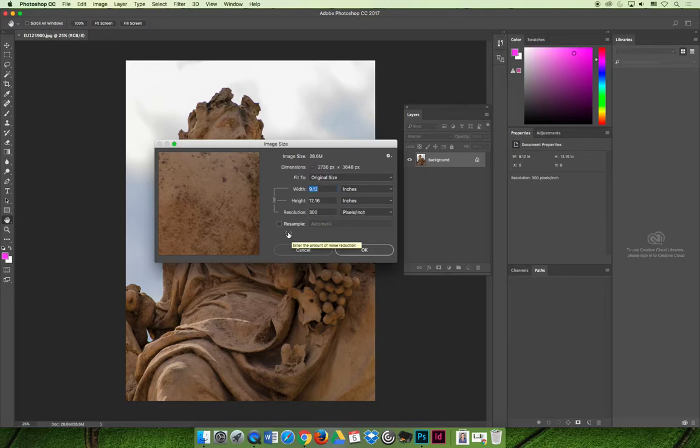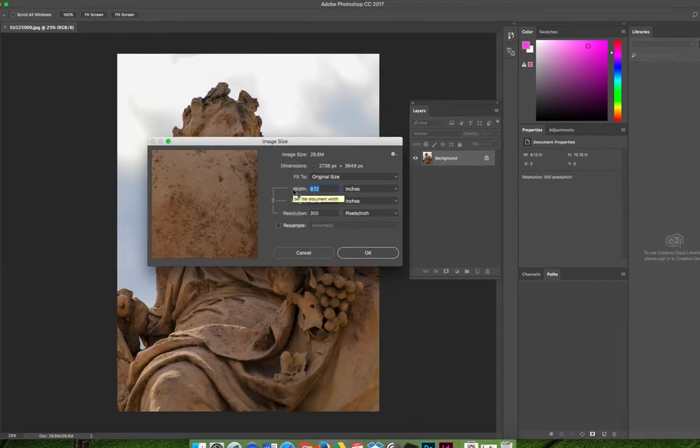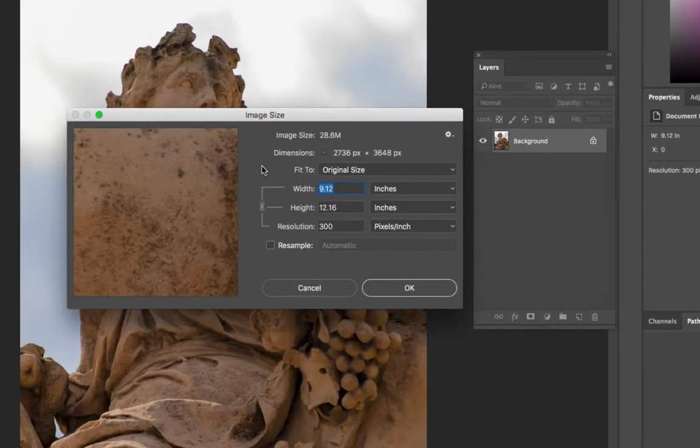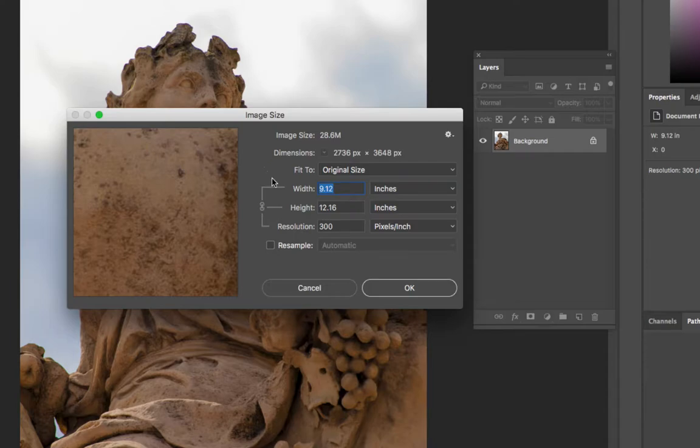You do not want to resample because resampling means to change the number of pixels in the image. As you can see in this example, this image has a lot of pixels. I captured this using my DSLR camera in the raw file format. It's got tons of pixels in it, which is pretty cool.